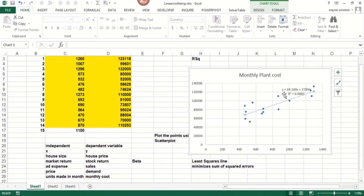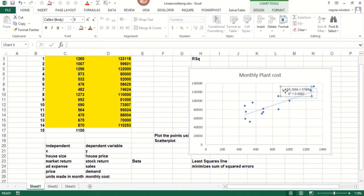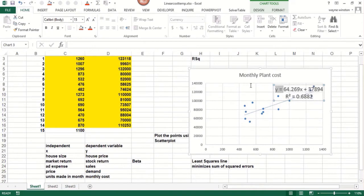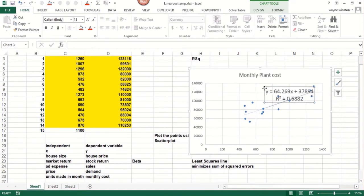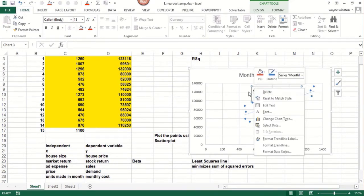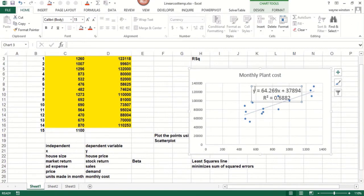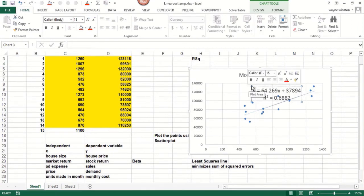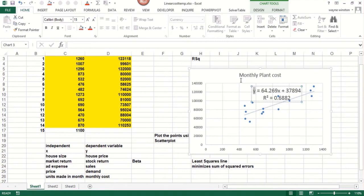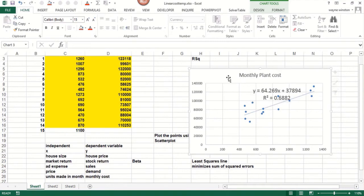Now you see the line and we have the equation of the line. Let's make this a little bit bigger because it's hard to see. So if I do control one after selecting this, I can make the font size 15. And now I could move this.